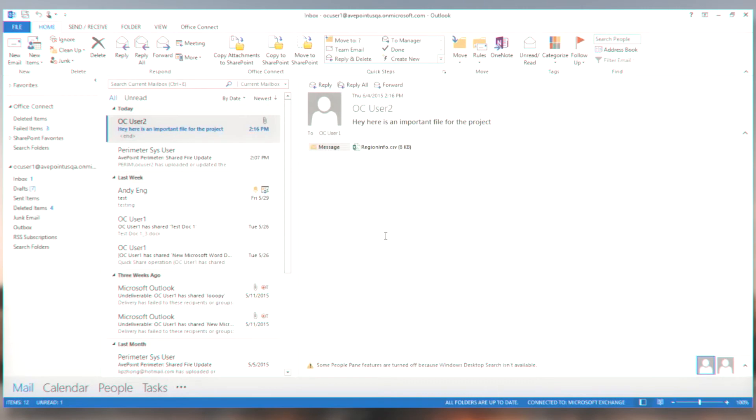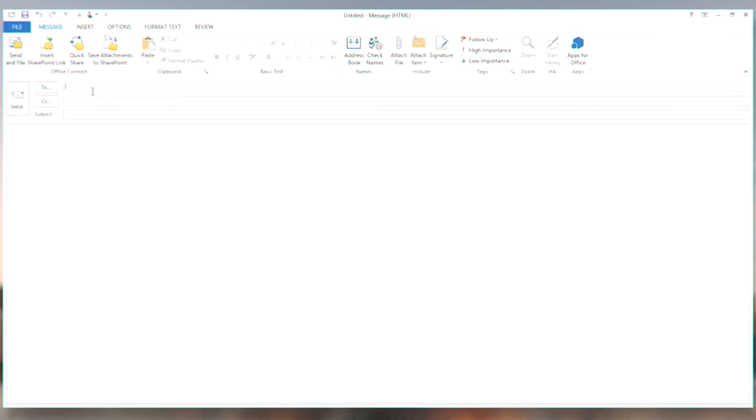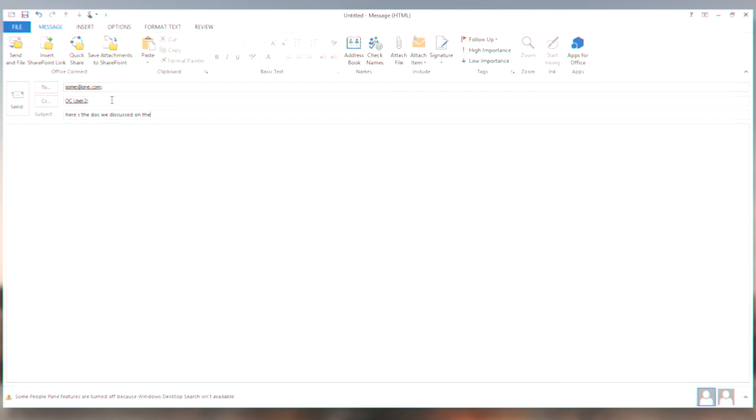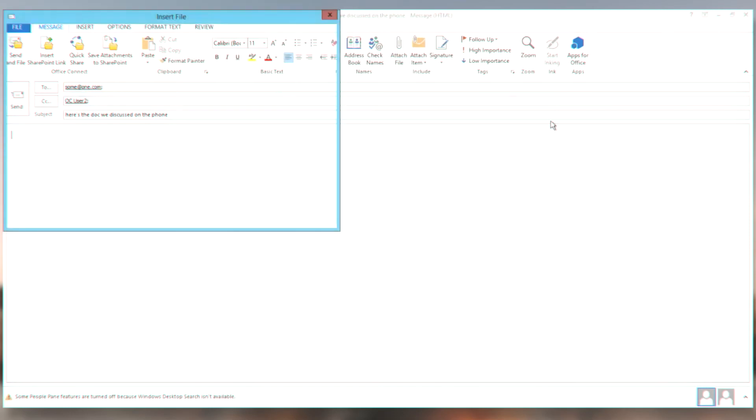So let's go back to user 1. And a third scenario that I might want to deal with here is that I want to share some content securely with some folks that may not be part of my organization. So what I'm going to do is I'm going to come back to a new mail. And I'm going to send a document to some at one.com who's outside my organization. And maybe I'll copy OC user, because he needs to know about it as well. And I'll say, here's the doc we discussed on the phone.